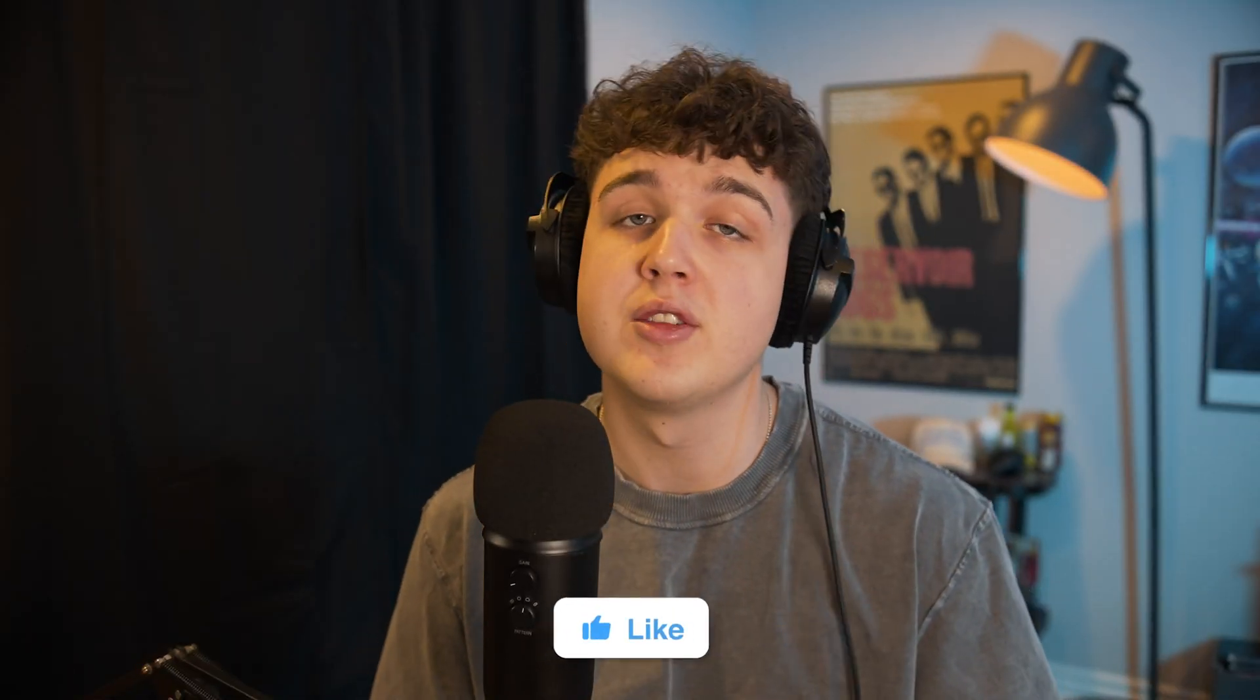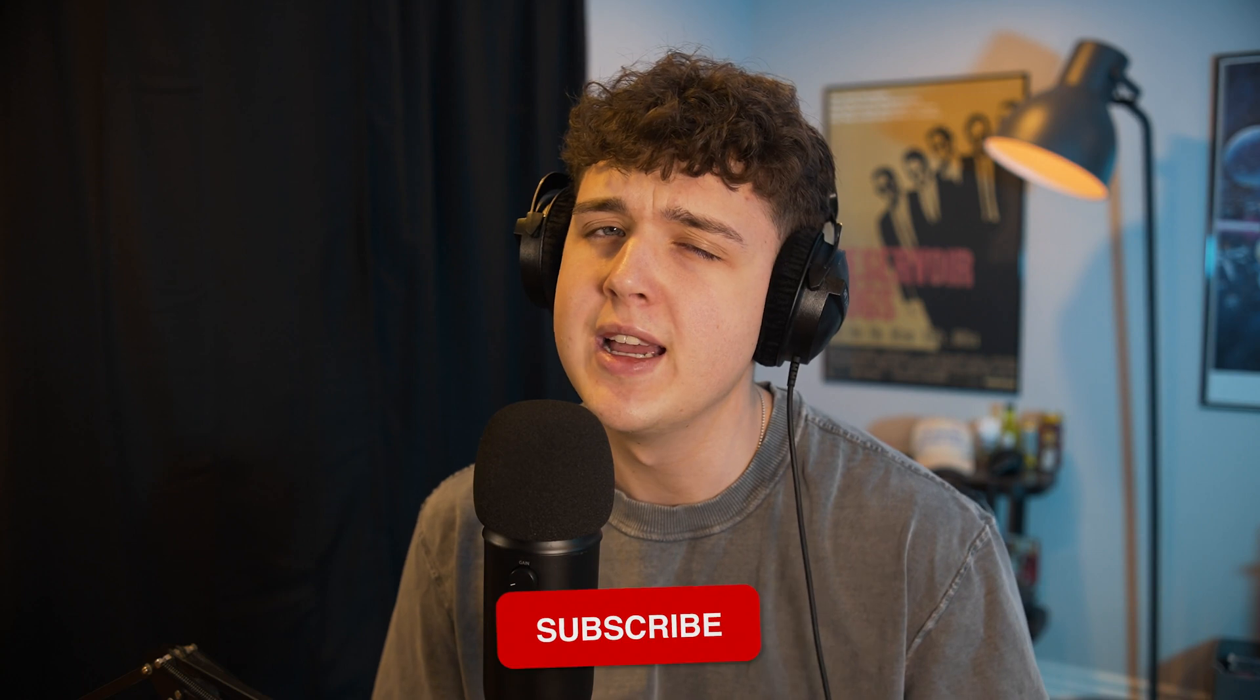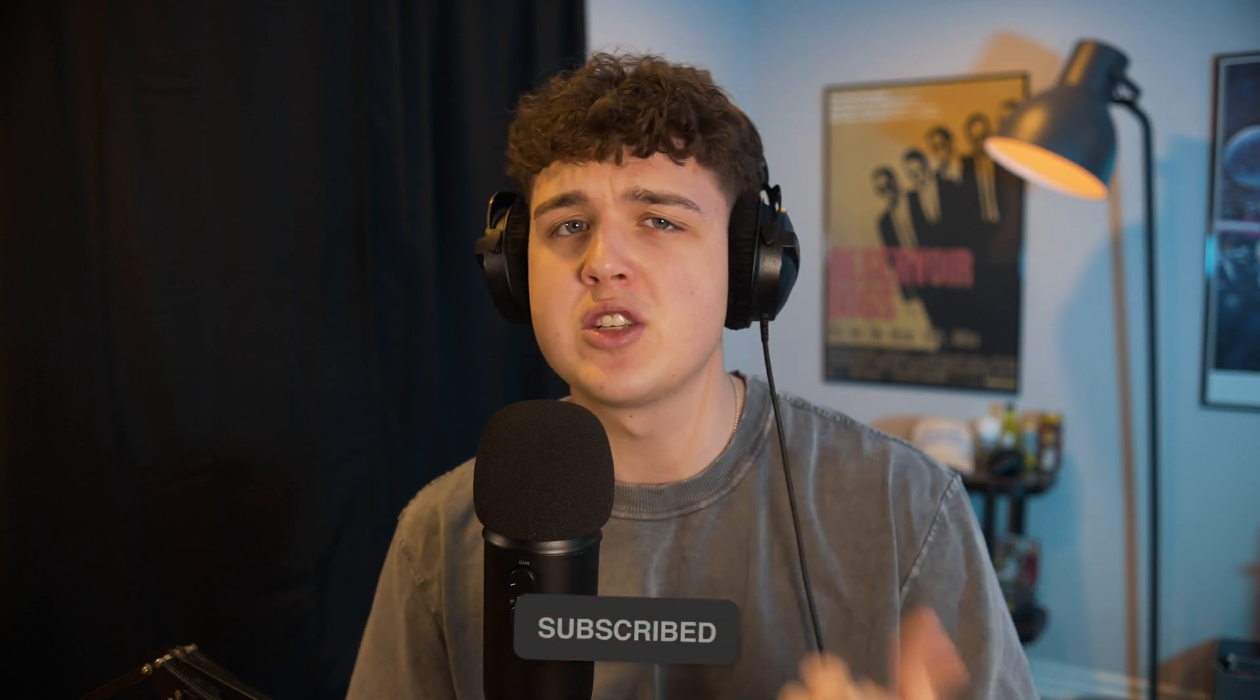If you guys enjoyed this video and learned something, I highly recommend subscribing for more content just like this and give the video a like as well. If you want to grab any of the packs, link below, and also check out this video right here if you want to learn a little bit more sauce. See you guys in the next video. Peace.